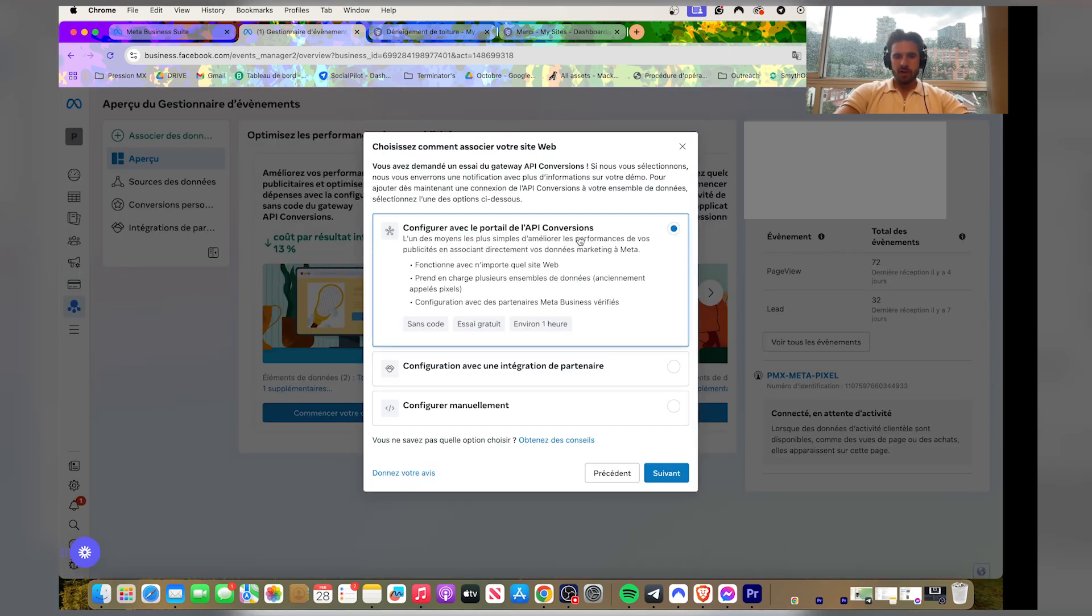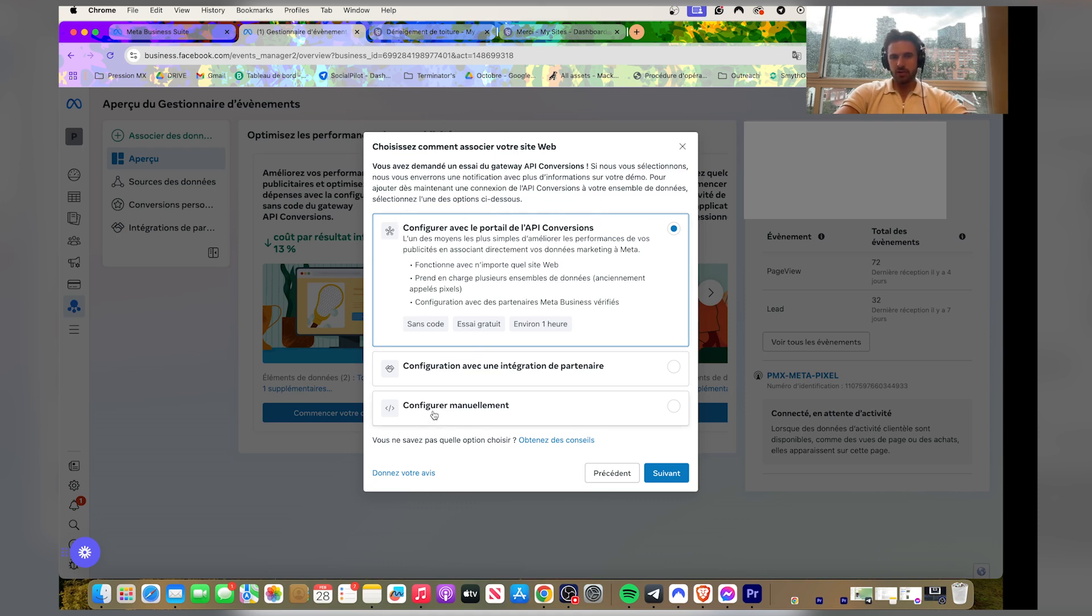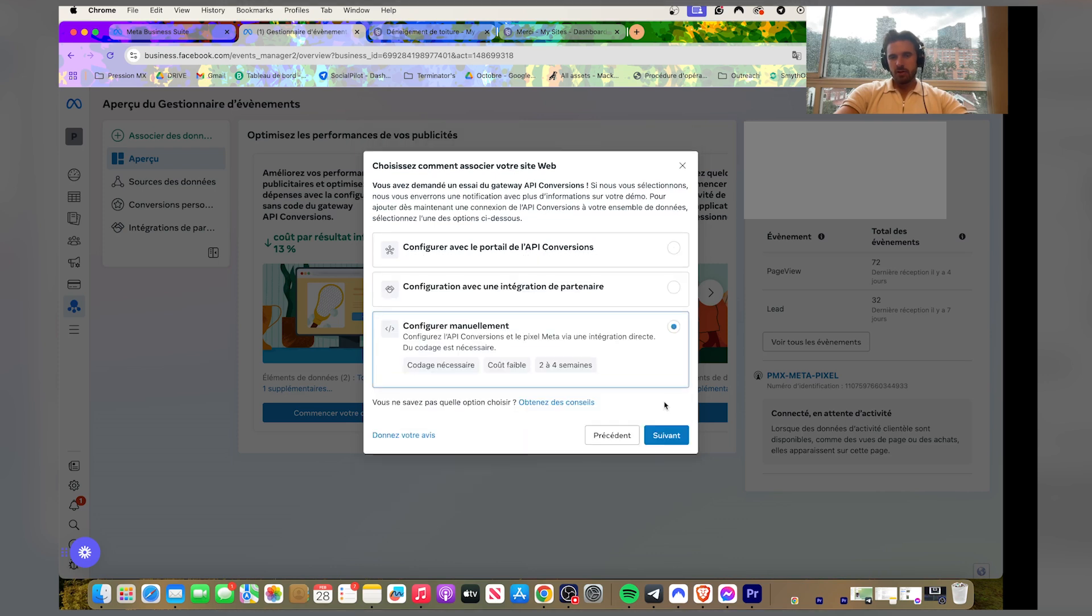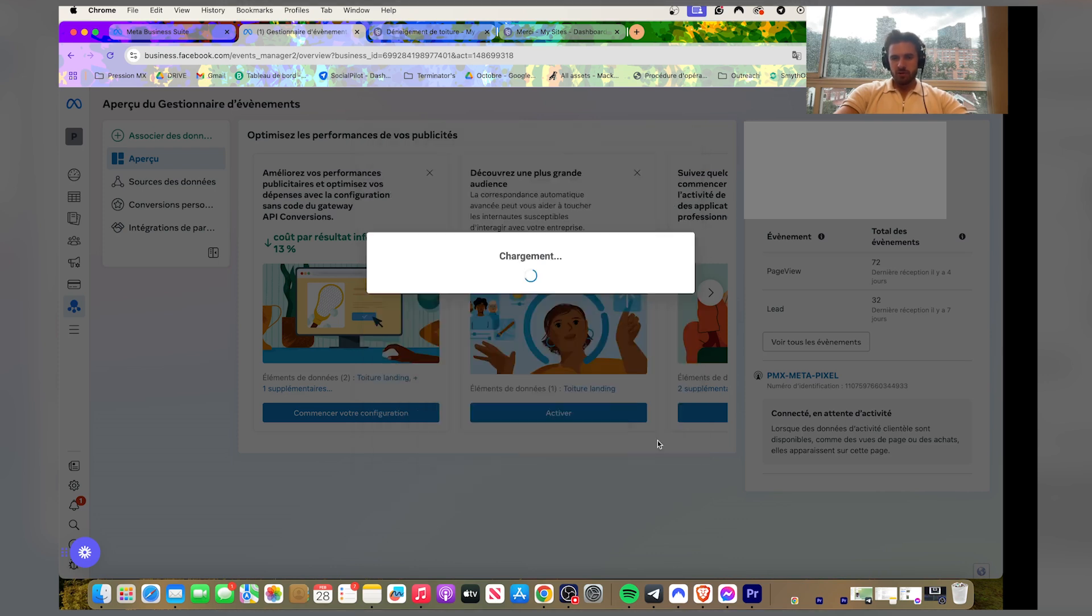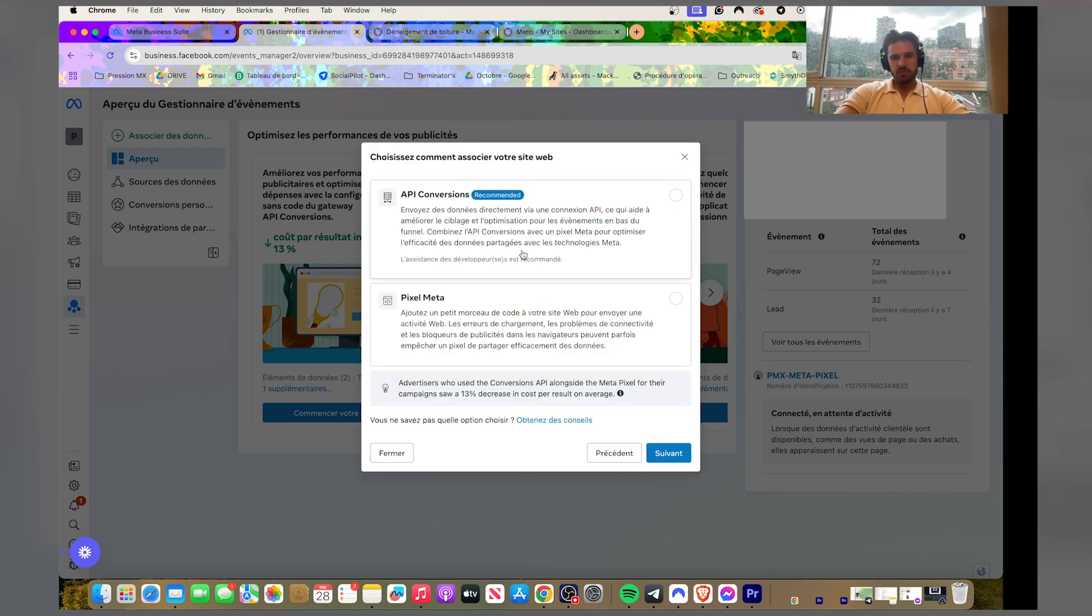Okay perfect. Now this is on Carrd. Carrd doesn't have like, it's not a partner to Facebook, so you gotta click on manual configuration and click on pixel meter. I always have a hard time with the API stuff.